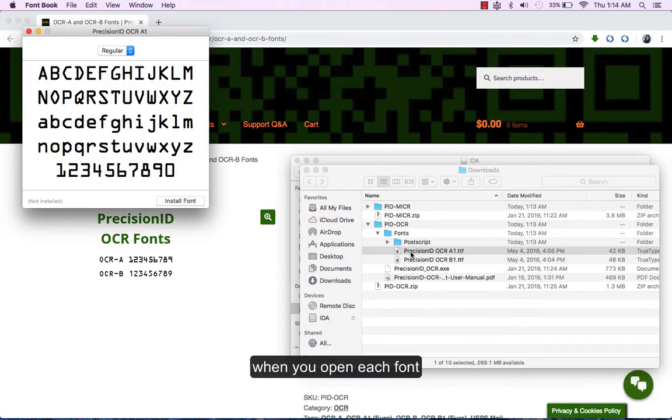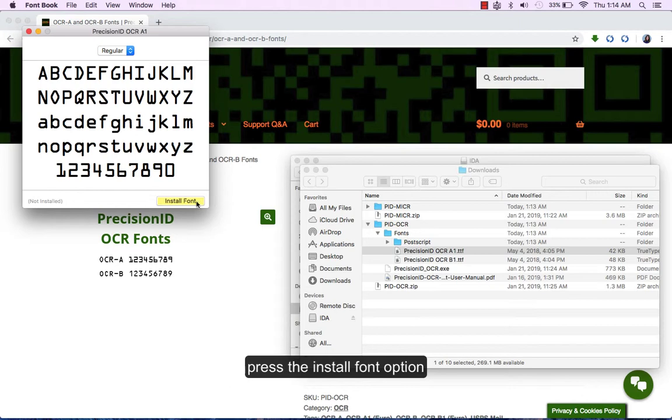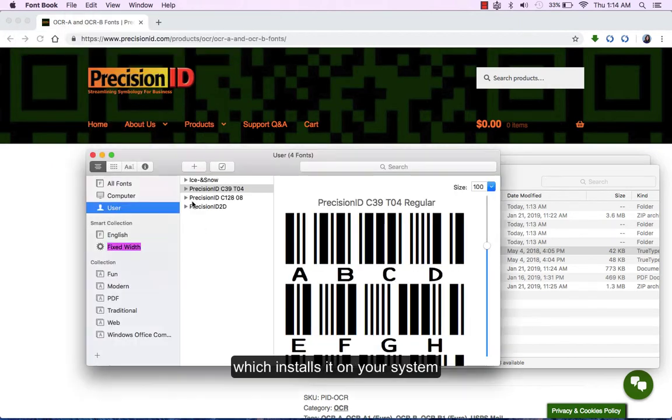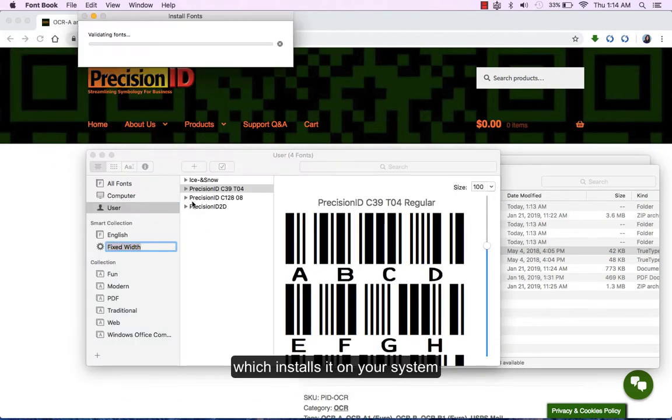When you open each font, press the install font option, which installs it on your system.